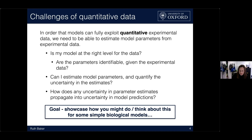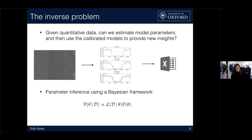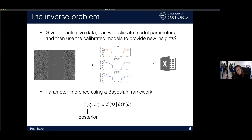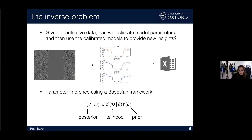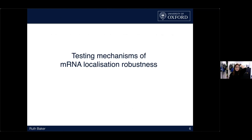I'm going to work with very simple models and think about parameter inference using a Bayesian framework — the inverse problem of estimating the posterior distribution. Here theta is a parameter vector, and I want to estimate the probability of parameters theta given data d, written as proportional to the product of the likelihood of the data given the parameters and the prior distribution, where the prior represents any previous knowledge I might have about the parameters.